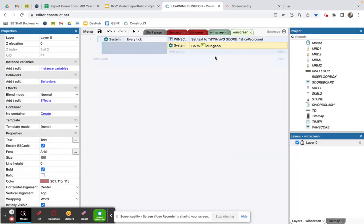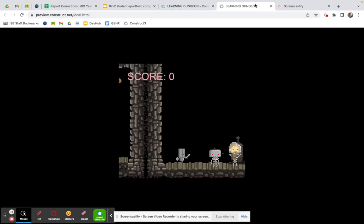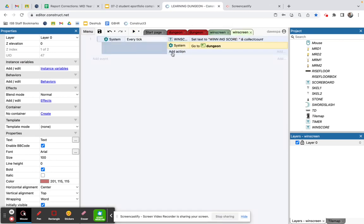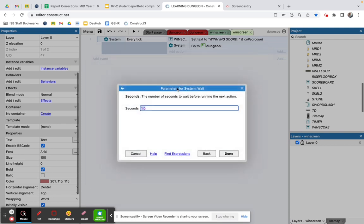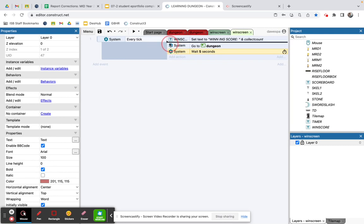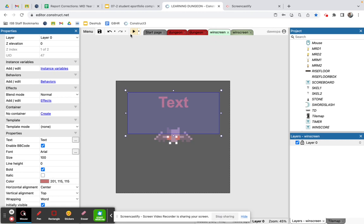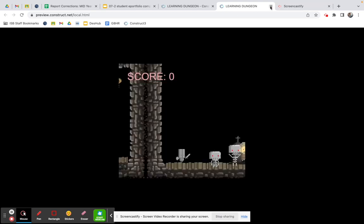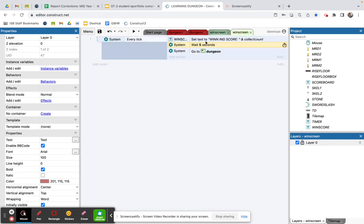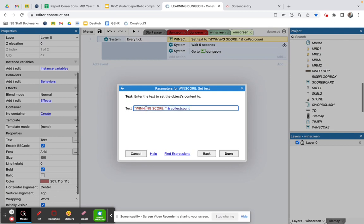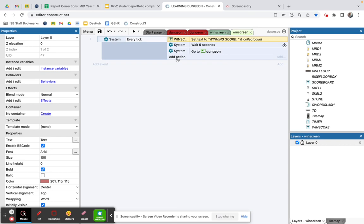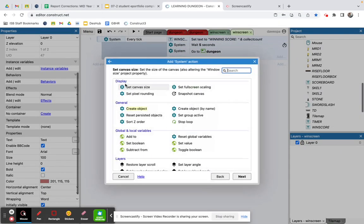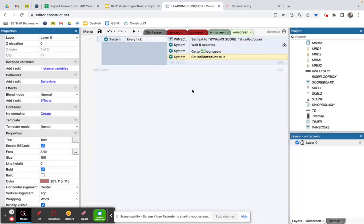When I pressed play it went straight back to the dungeon without showing the win screen, so I need to add a system 'Wait' action for five seconds before going back to the dungeon layout. I go to the win screen event sheet and add that wait. I also fix the text — there was a double space in 'Winning Score' — and add a 'Set value of collect_count to 0' action so the score resets when the player returns to the dungeon.